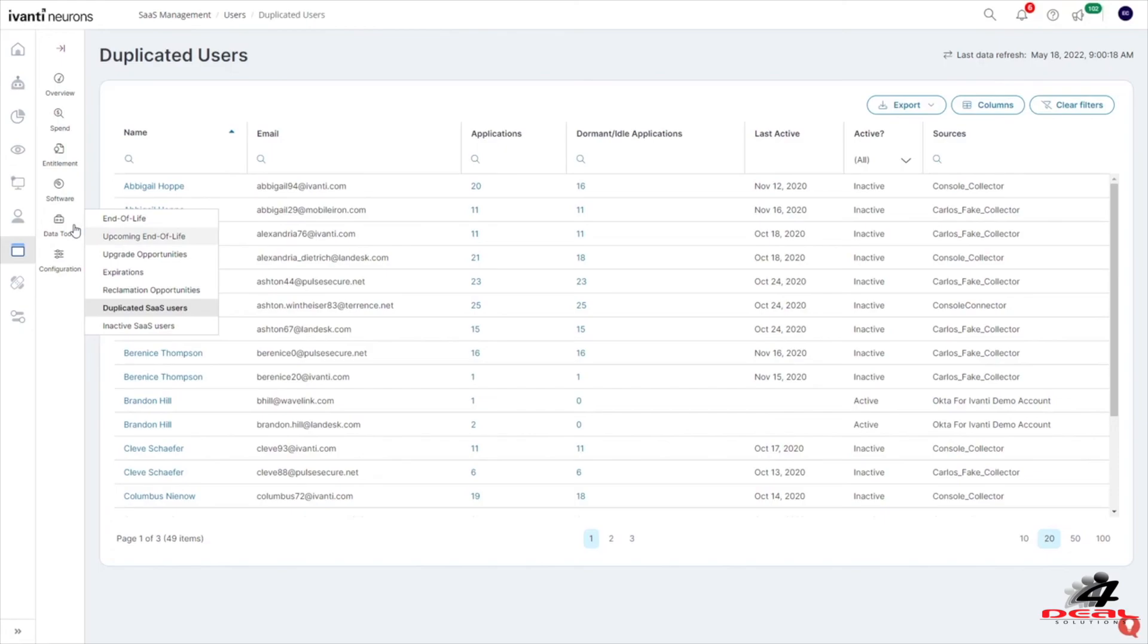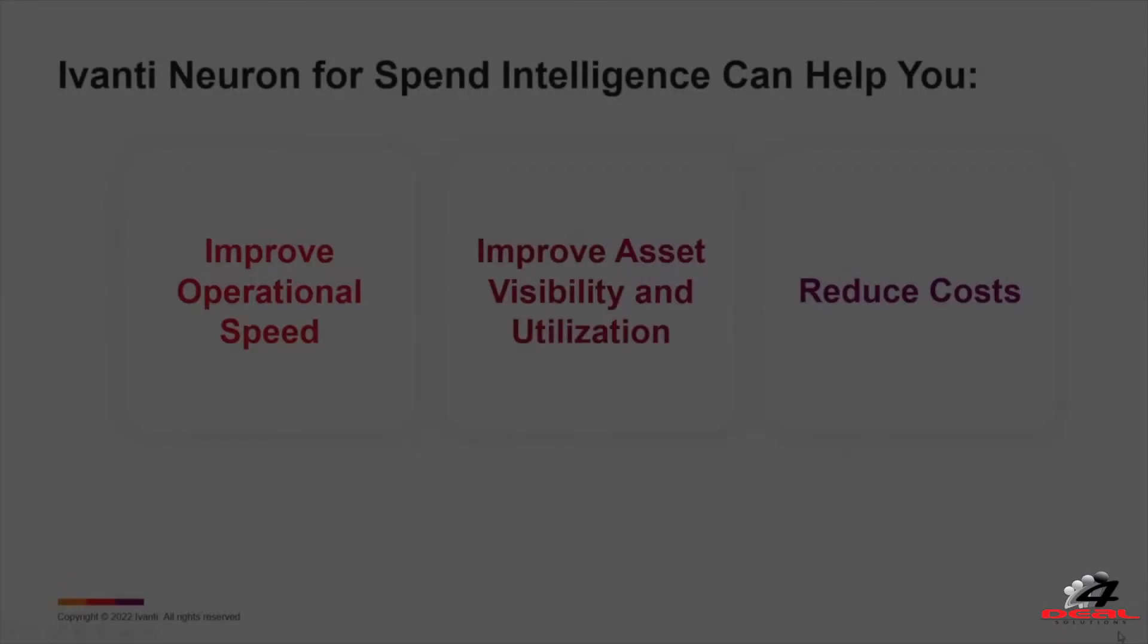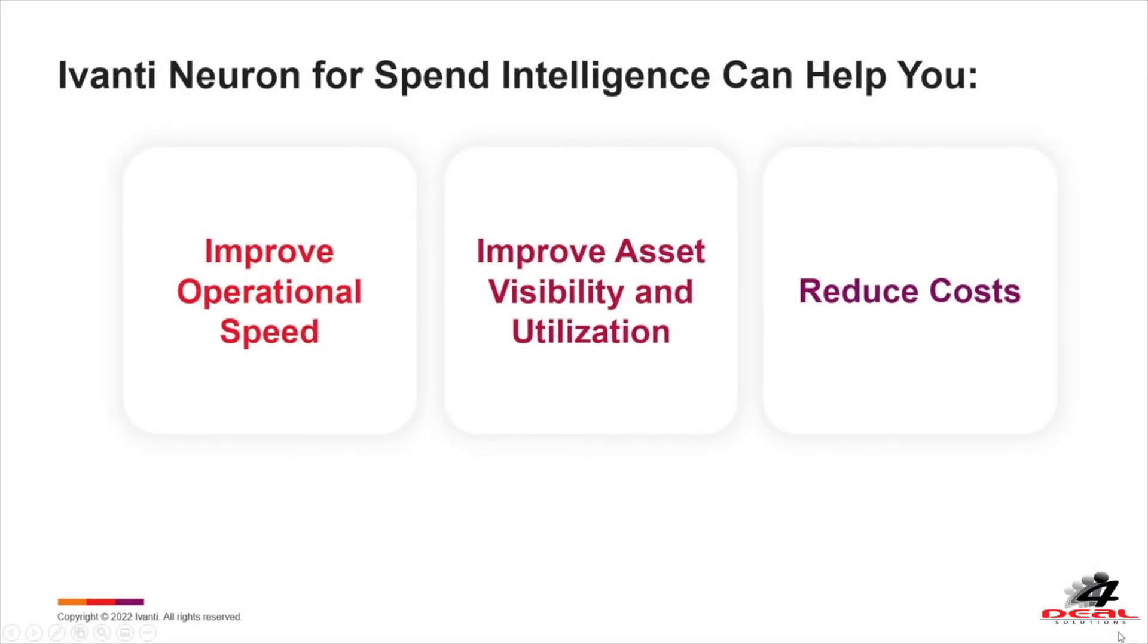With Avante Neurons for Spend Intelligence, your organization will improve operational speed, improve asset visibility and utilization, and reduce costs.